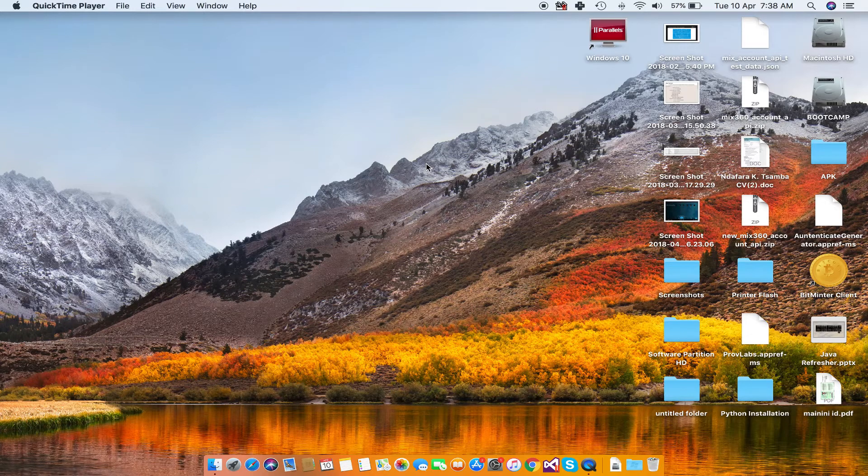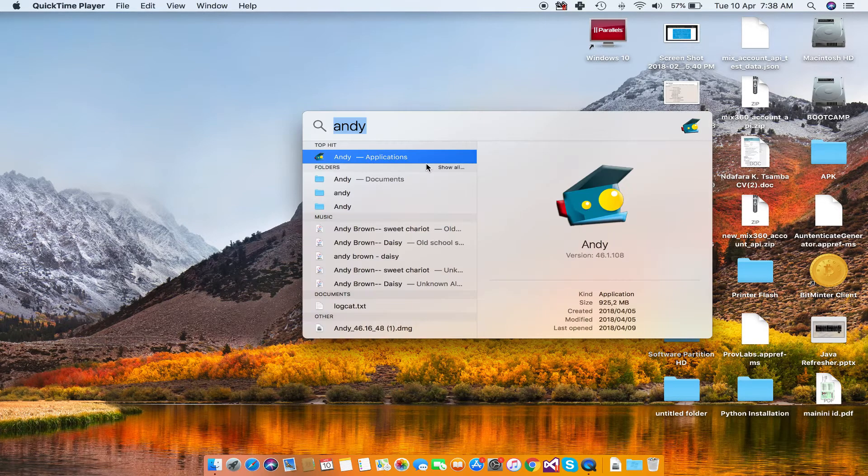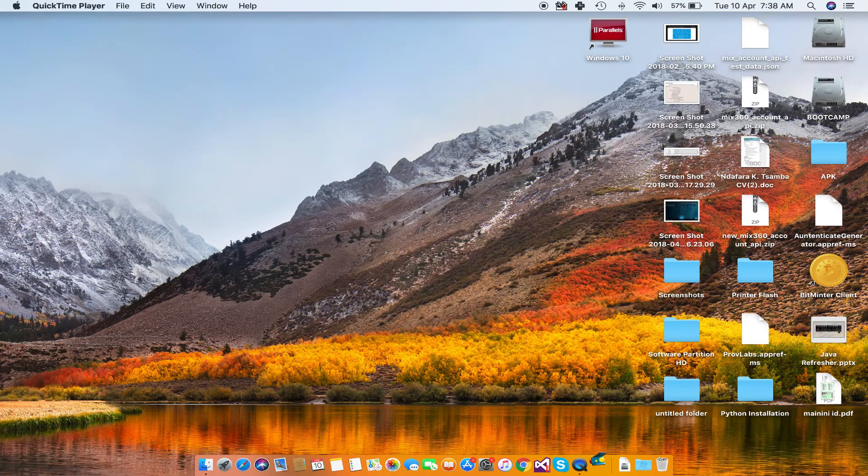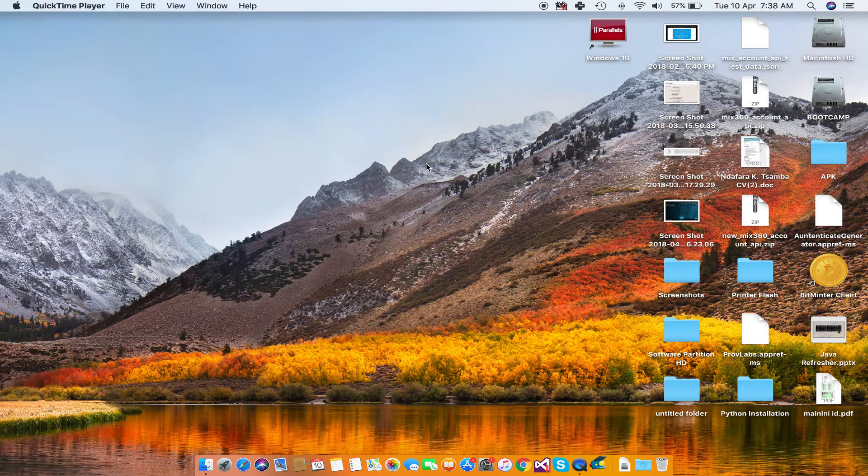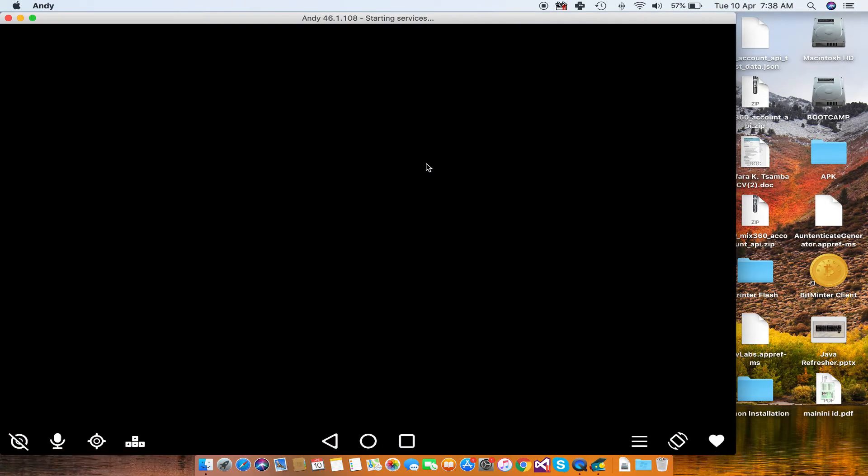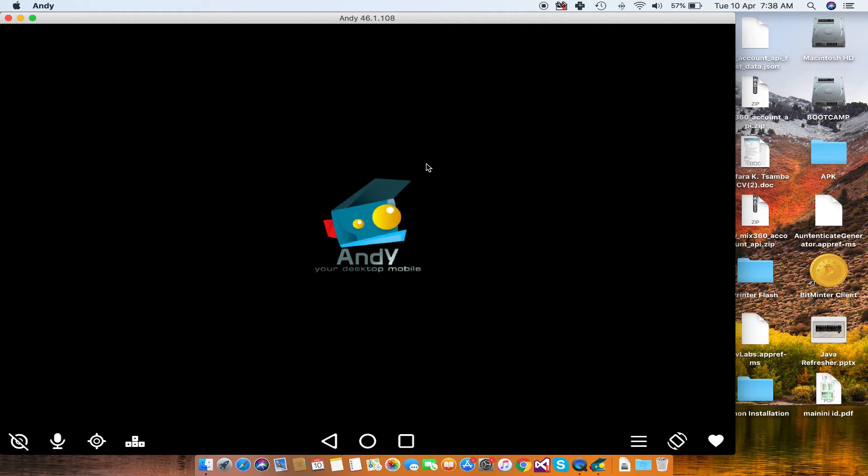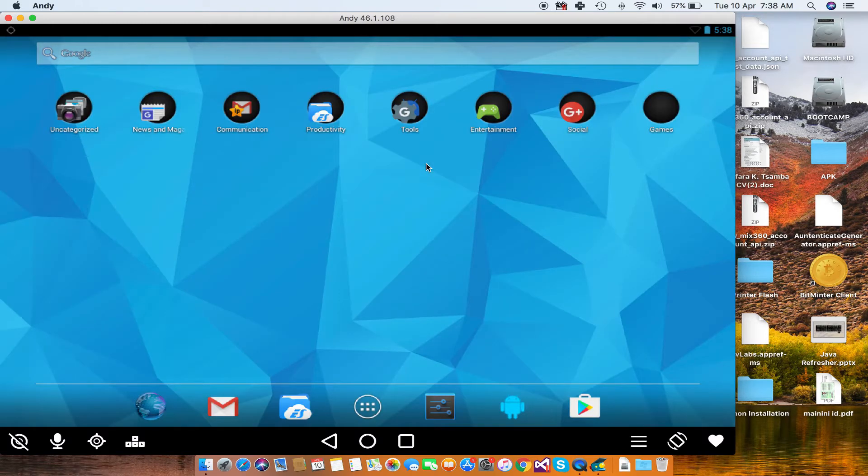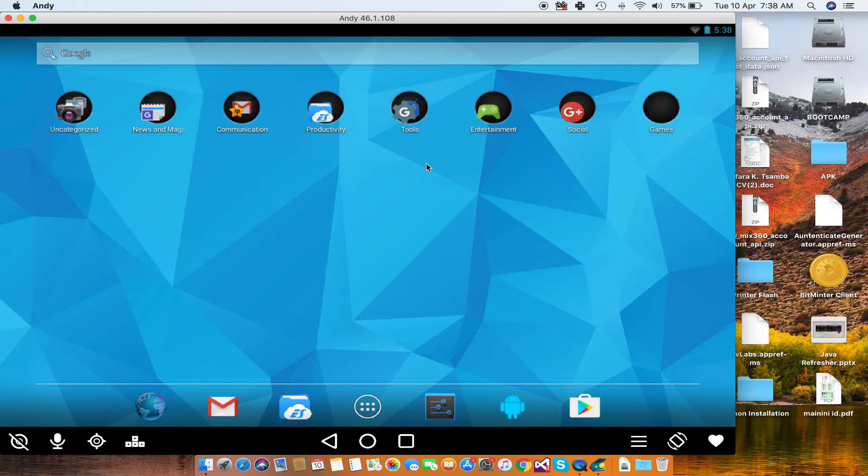I'm just going to launch Andy now. And it's coming up now. As you can see, Andy has started. So there are basically two ways you can launch APKs or apps on Andy.